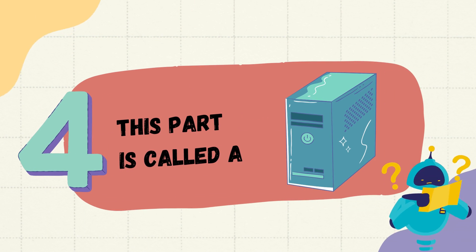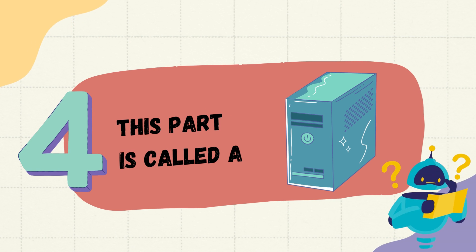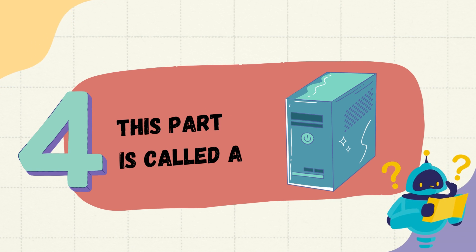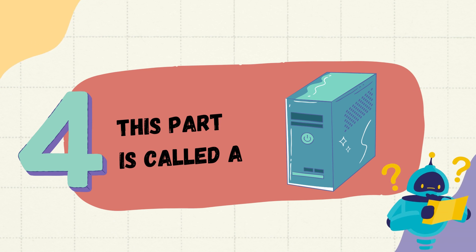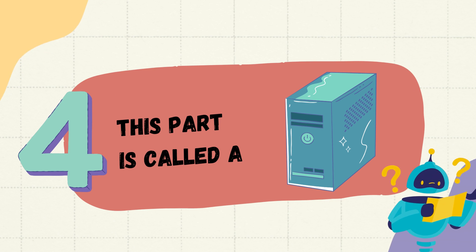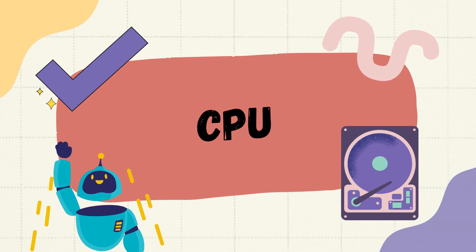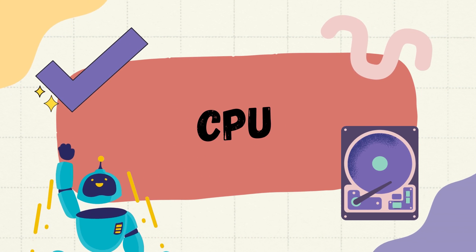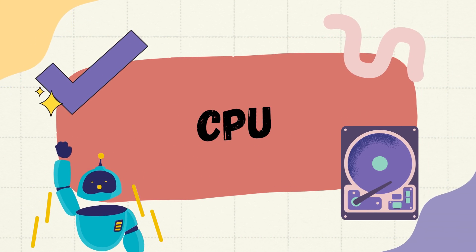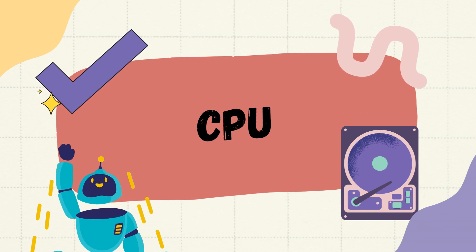Question number four, this part is called. It's looking like a machine. CPU, keep it up, keep going.